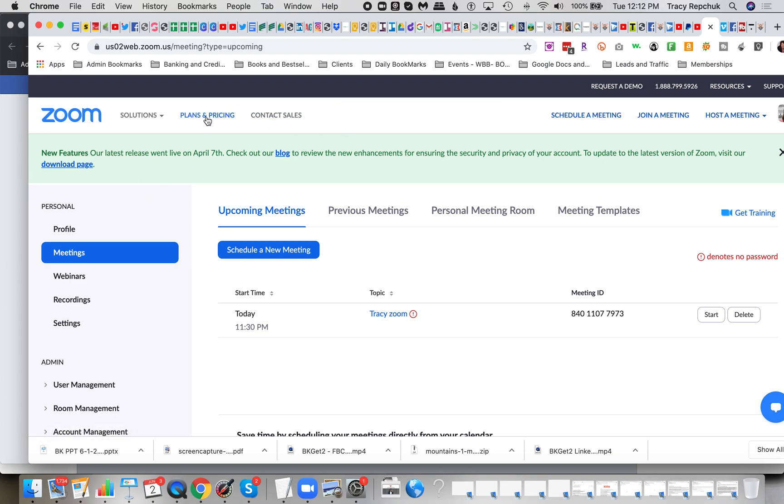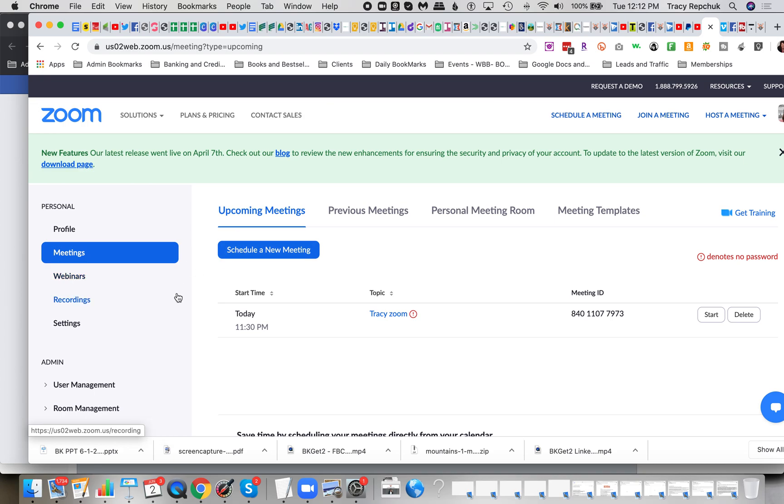When you get your initial plan, it includes meetings. When you want to add webinars, that is actually an add-on. So it just becomes a question of which and when do you need that particular function.